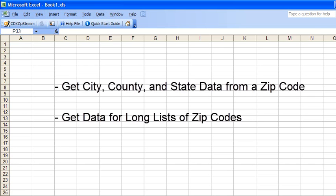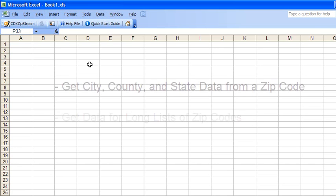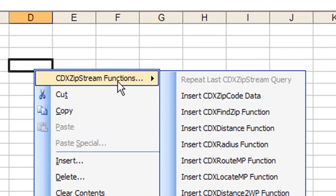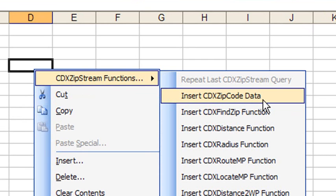To see how it works, just right-click on any cell in your worksheet and select CDX zip code data.